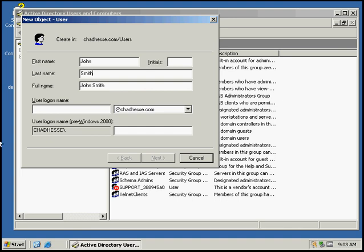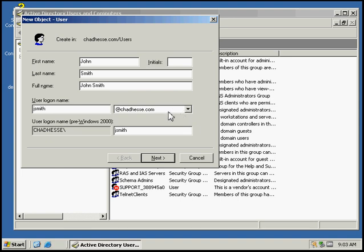Then we're going to give him a user logon name using the first initial of his name and his last name. We'll make sure we have selected the domain we want him to log on to, which is jetsev.com.